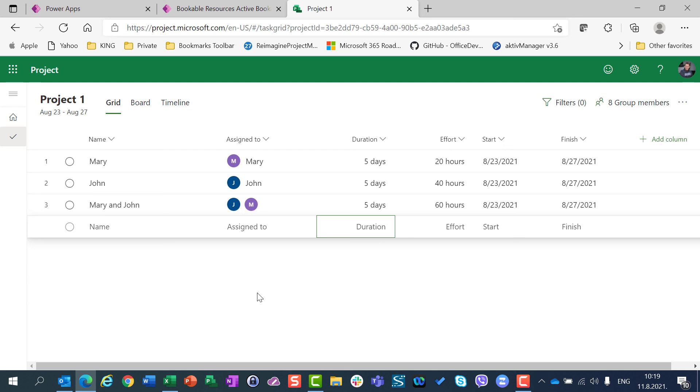So be aware, when you have resources assigned to the task with particular working time, and after that you are going to change the calendar for resources, you should deassign those resources from all tasks in all projects, and reassign them again if you want to get the right result.